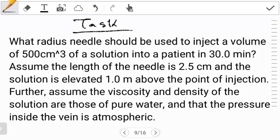Hello students, welcome to another tutorial on flow and emotion. In this video we're going to look at the question I left you guys with previously. I hope you had time to go through it and tried it out. If you haven't, you can pause the video and try to read through the question, understand what it's asking you to find, and then try to work it out.